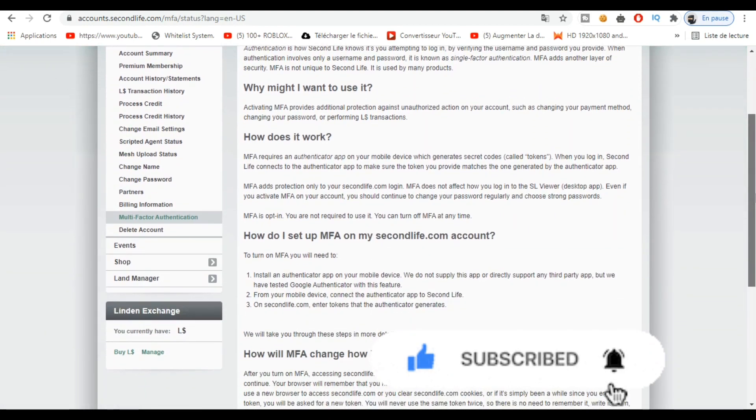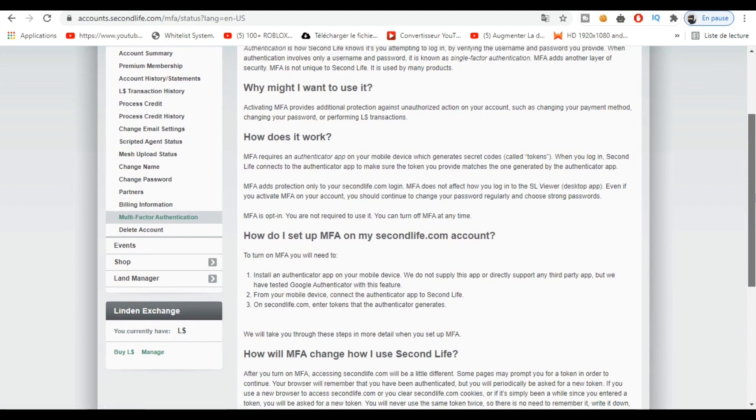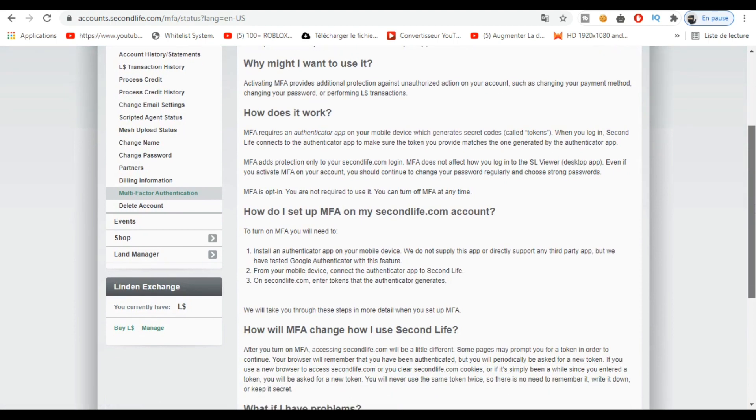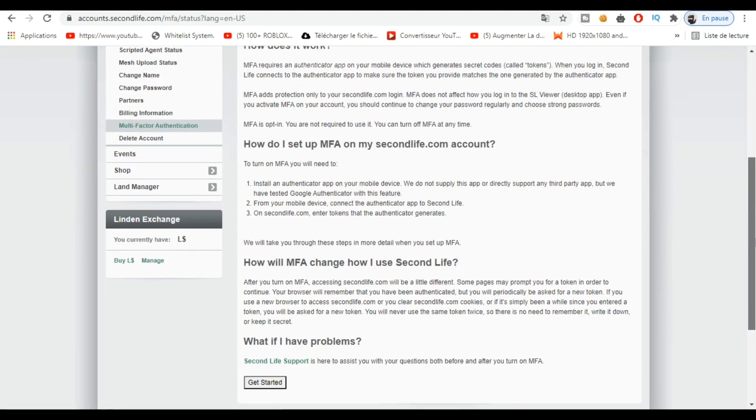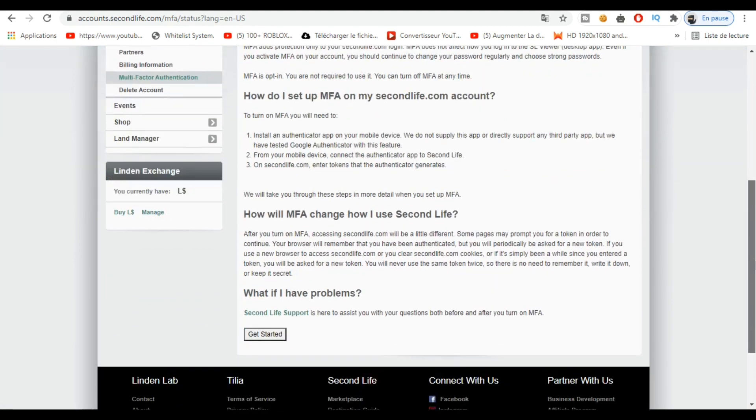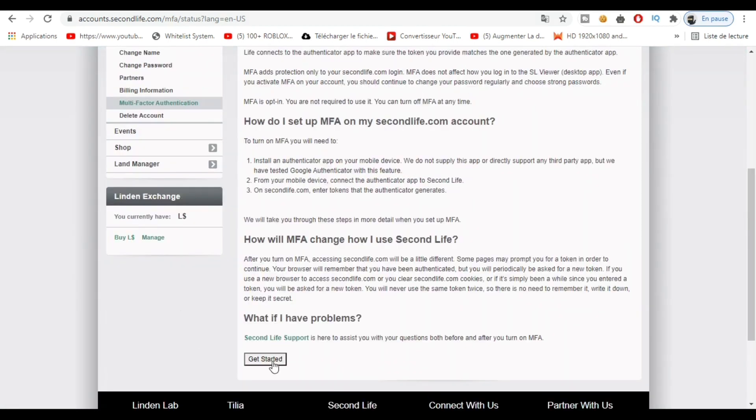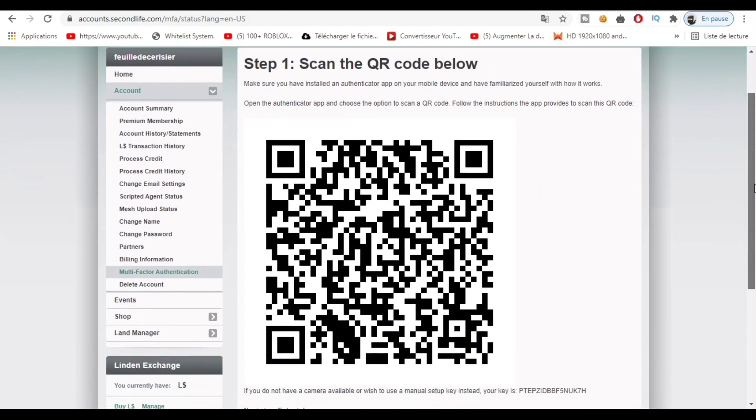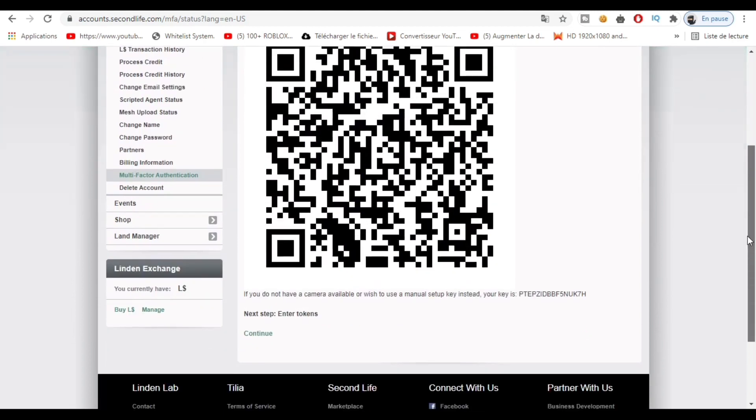After that, you have to scroll down, then you click on Get Started. Here you'll finally see this.